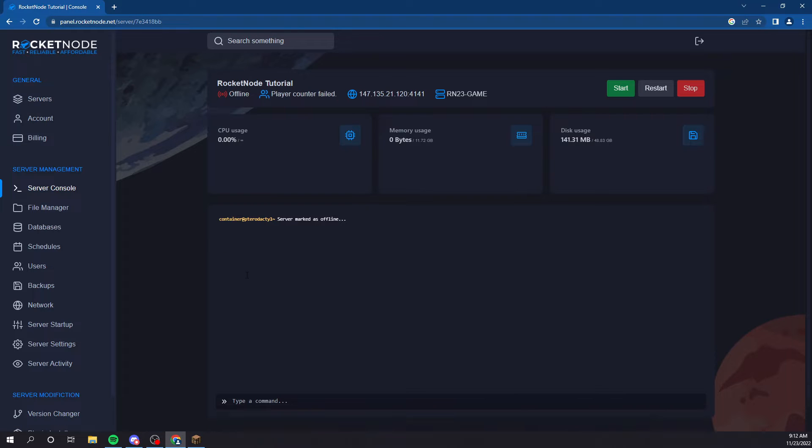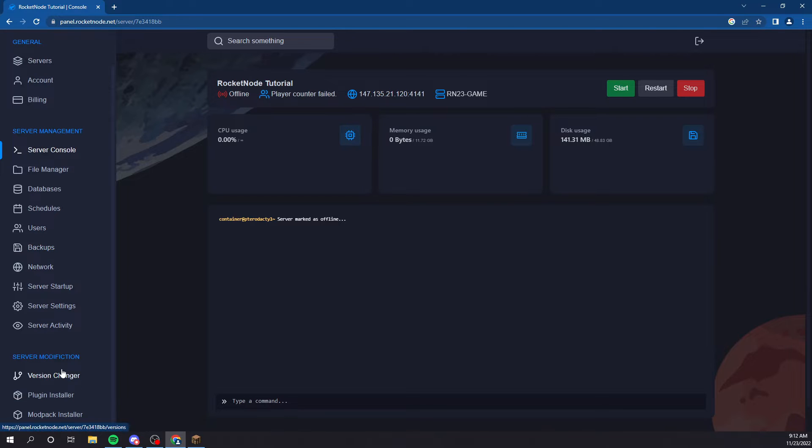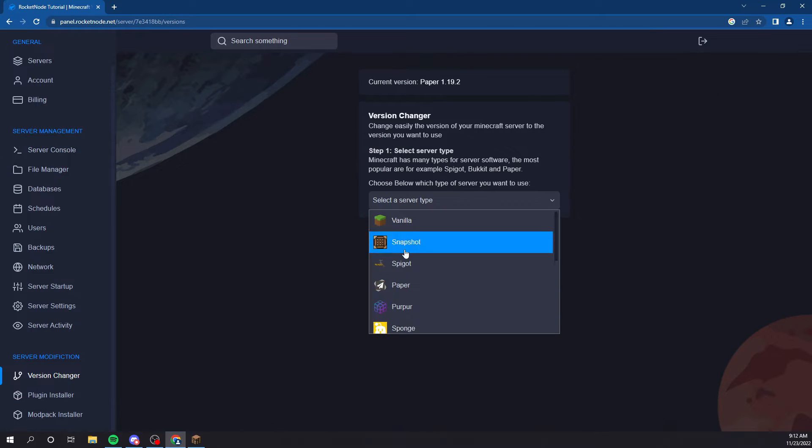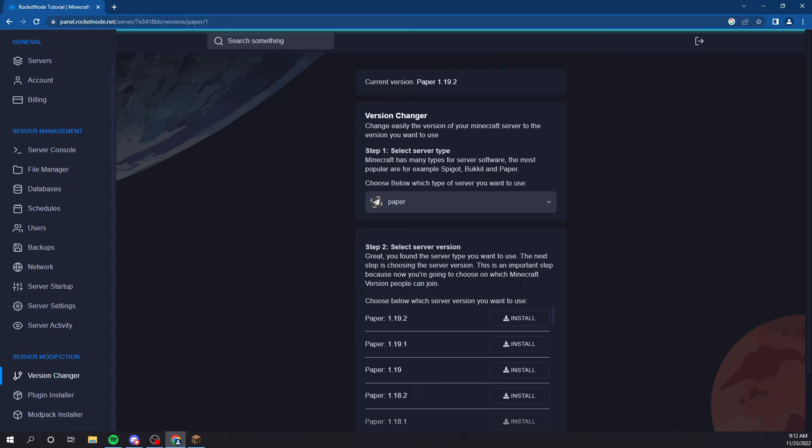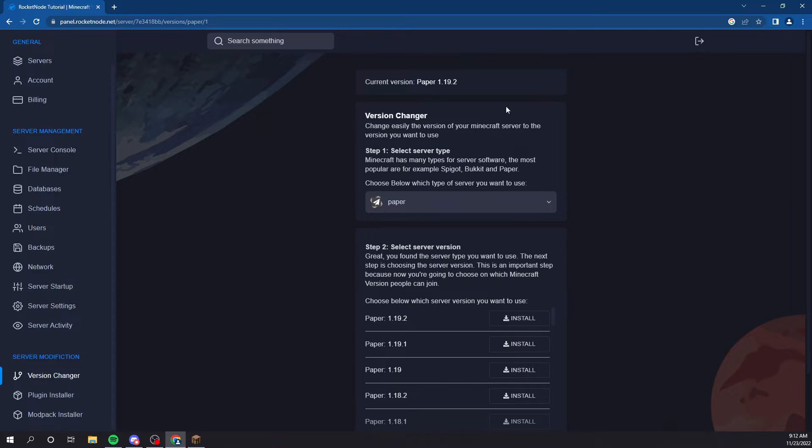Okay, so once we're here, you could default start it if you just want to run vanilla. But, if you want to change the version like most people do, you select on whatever version you want and then just install on the version.